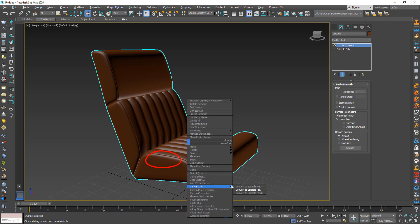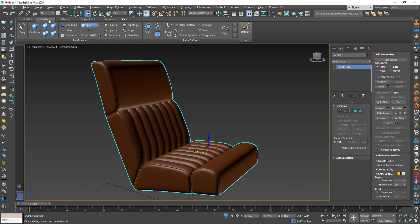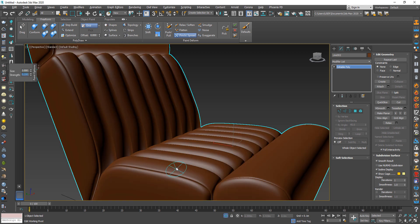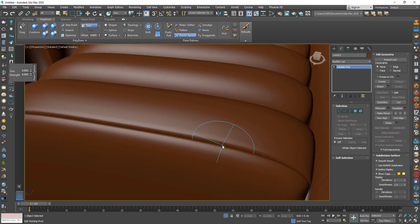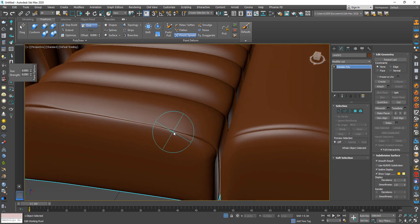Okay, this area is bigger than the one in the picture. From Free Form, choose Pinch and change the size to 5 and strength to 0.1. Now when you press and move over this area, it will shrink the space between these two parts.